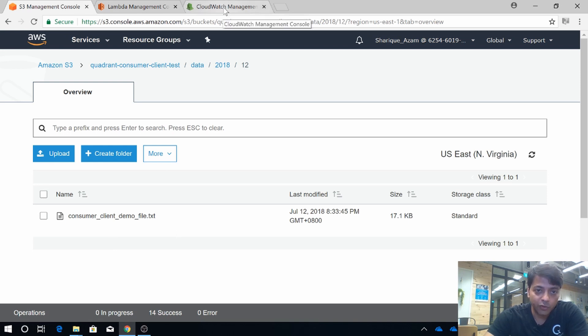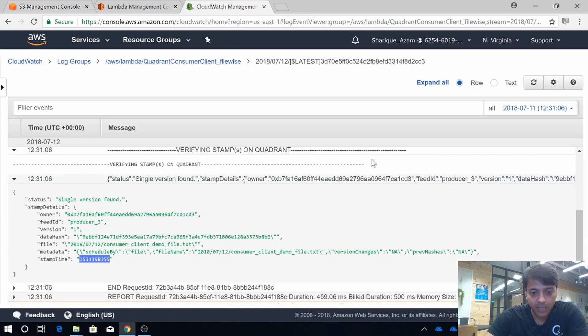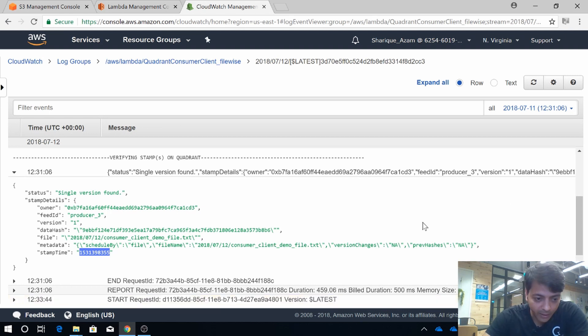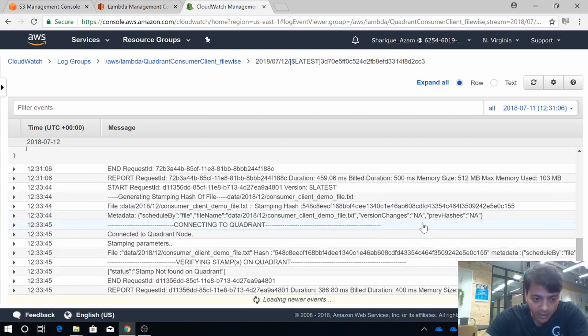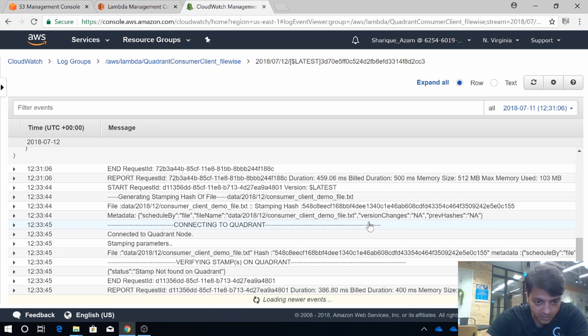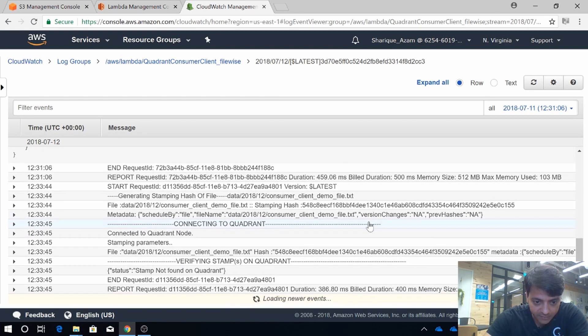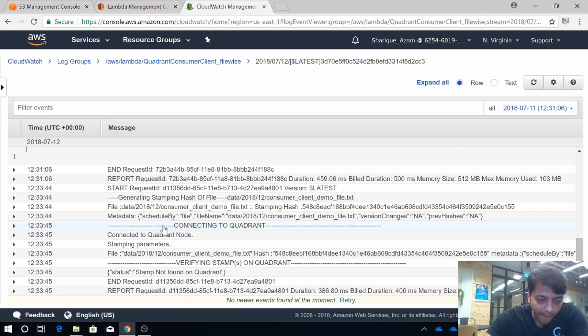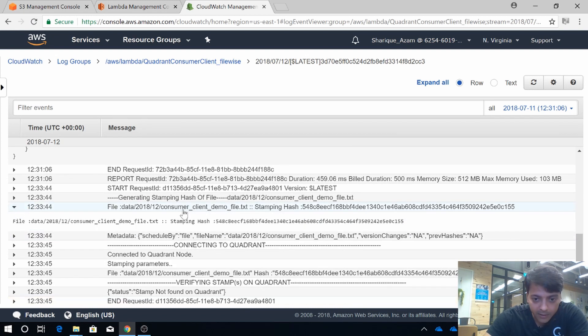Now let's go back to CloudWatch and see what actually happened. Okay, let's go down and look for the latest logs. Yes, this is the latest log. I'll show you what was the miracle here.